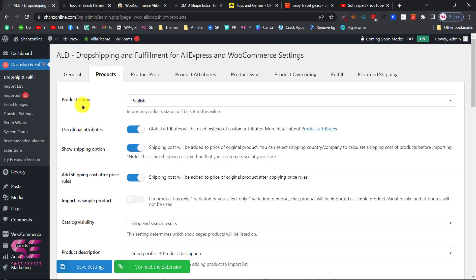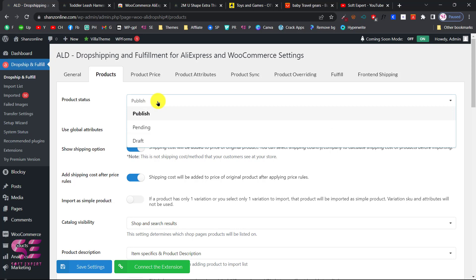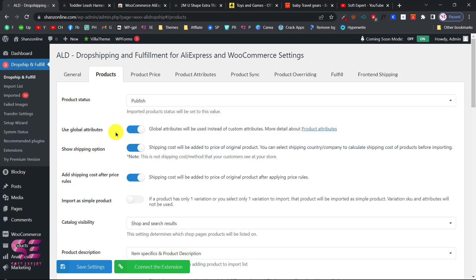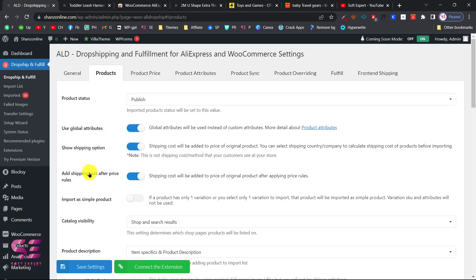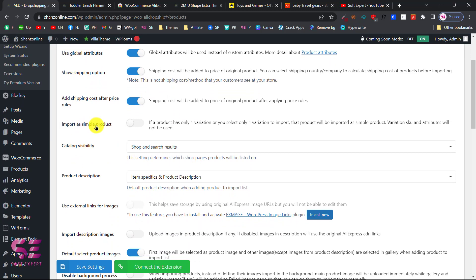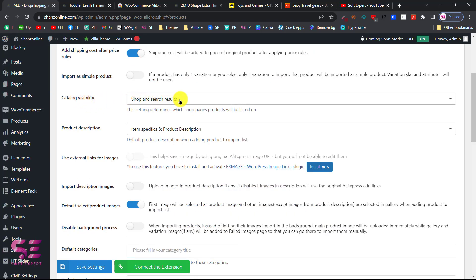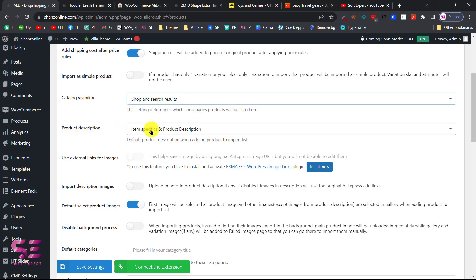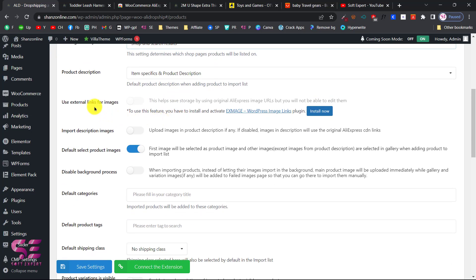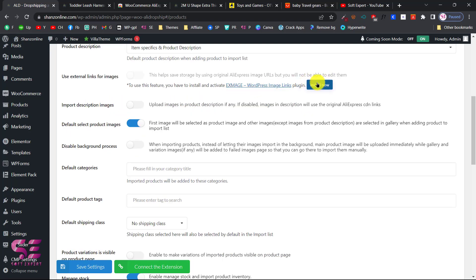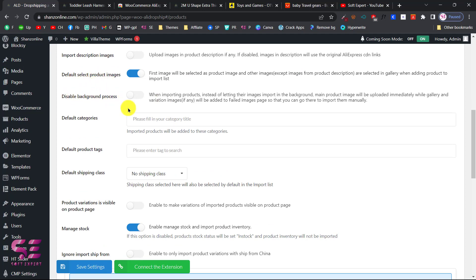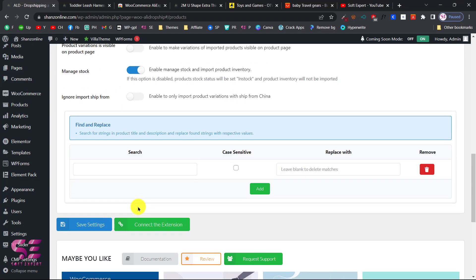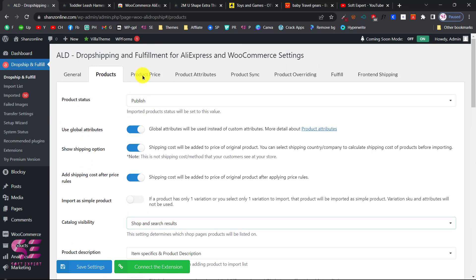In the plugin settings under Products, you can change the default status of imported products — publish directly, set as pending, or keep as draft. You can enable global attributes, show shipping options, shipping cost, price, and import as simple products so all products are imported as a single variation. Under Catalog Visibility, choose where to display products — we want them in the shop page and search results. You can also enable product descriptions and use external links for images, which saves your storage by using AliExpress-hosted images directly.